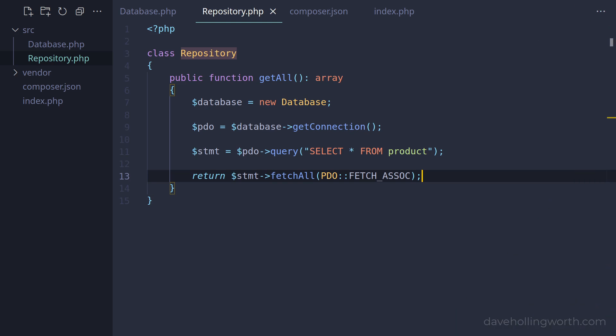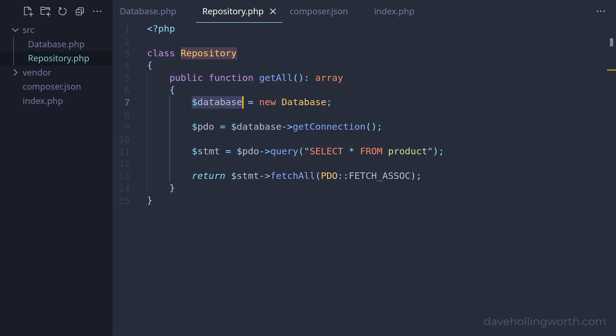So what is a dependency? A dependency is basically an object that another object depends on. In this example, the repository class depends on a database object in order for it to work — in other words, the repository class has a dependency of a database object. At the moment, we're creating a database object directly inside the repository class. The problem with this is that this class is now tightly coupled to the database class. If we want to use a different class instead of this one, we have to change the code in here.